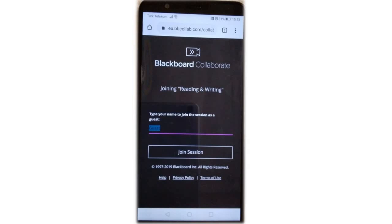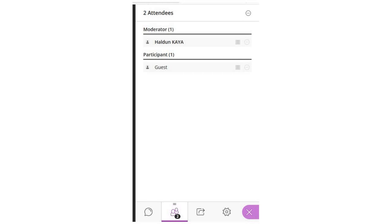Type guest or any other name you like to join the course from your phone. On your computer, you see two attendees, but in fact there is one because the guest is also yourself.